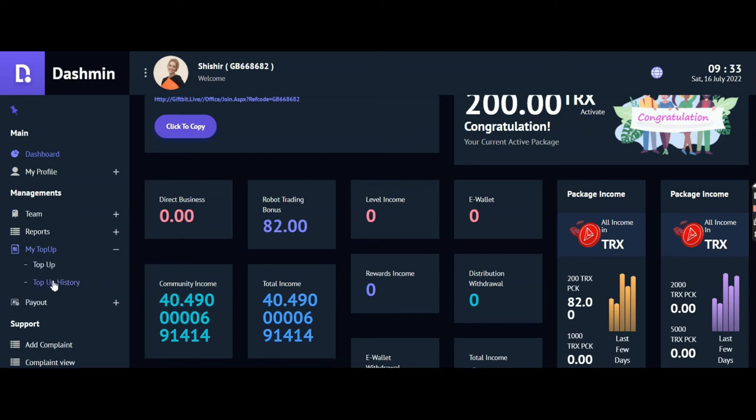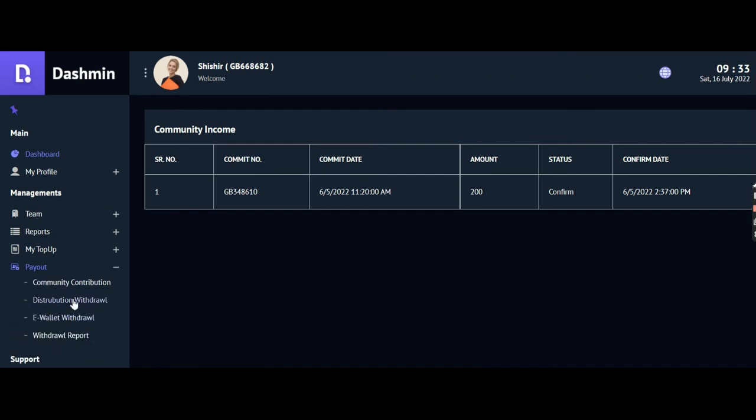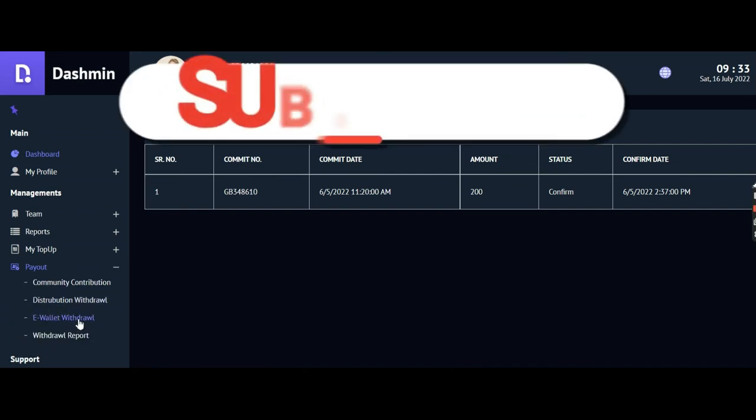If you want to see my top history, I'll check it and show you. I deposited on 6/5. If I want to withdraw, I can withdraw it from the e-wallet withdrawal.